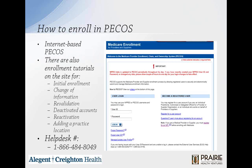With internet-based PECOS, this is a scenario-driven application. It presents a series of questions to obtain only the information needed to process a specific enrollment scenario. If you have problems along the way, simply call their Help Desk at 1-866-484-8049. They prefer you to do it electronically, but you can call them and they'll be very helpful. To complete each task, simply enter the required information and navigate through the screens.